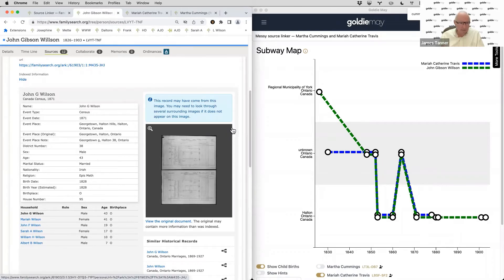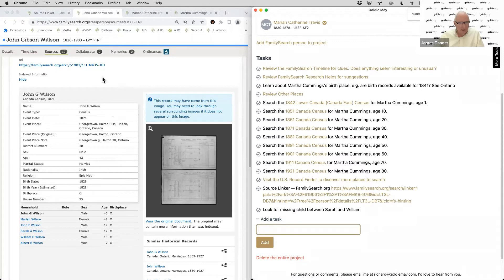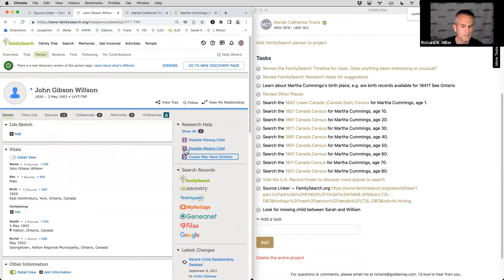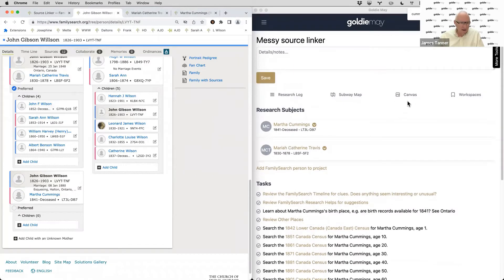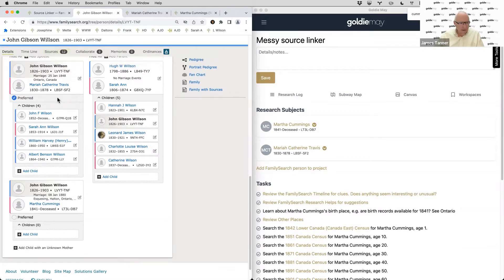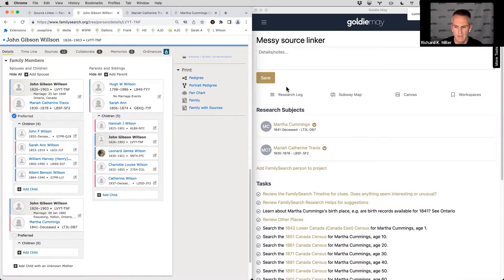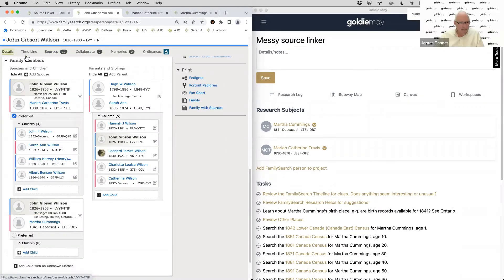If children were born and died between census records, they wouldn't show up. There's always a question about whether someone is missing from the family. FamilySearch will sometimes show an indication that a child could be missing. This couple could possibly have had children between those gaps — it's not an extreme age difference. We feel good about the four children confirmed in the first marriage.